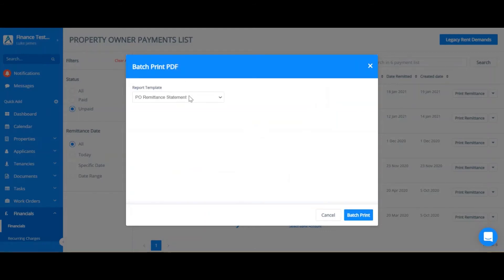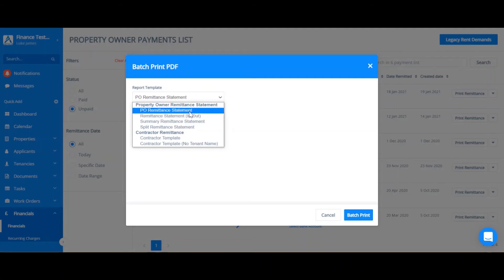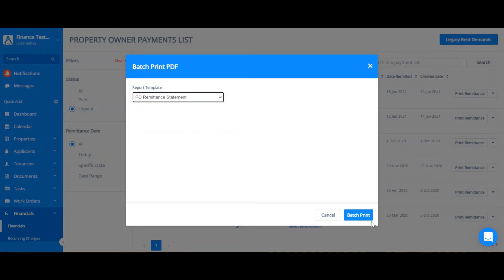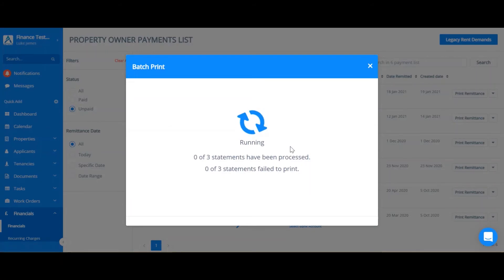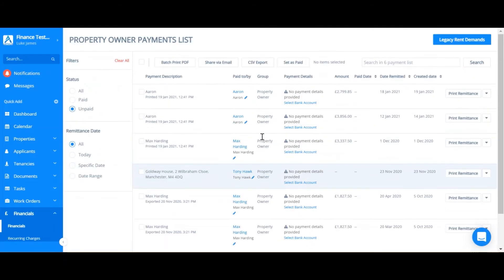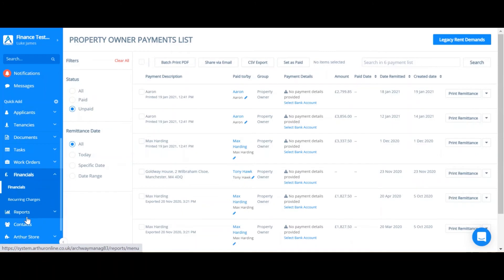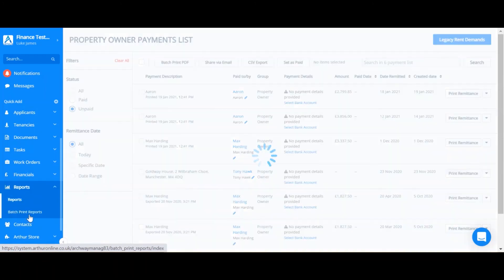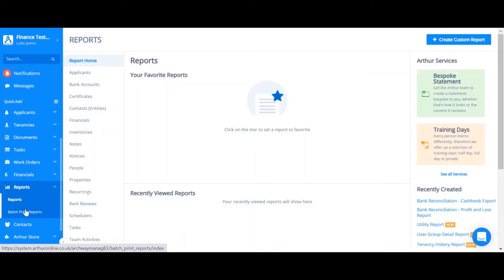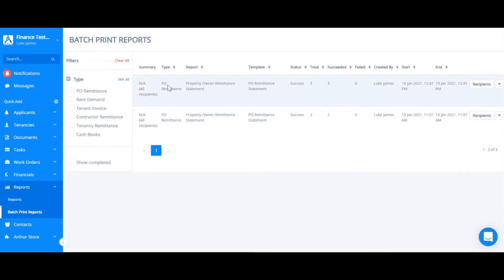Then choose the actual template. I'm happy with property owner remittance statement. Once that's been processed you can go to the reports tab and you can see batch print reports here. As you can see my most recent batch print is this top one here.